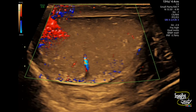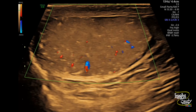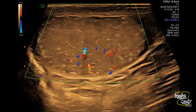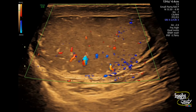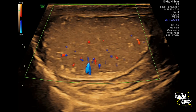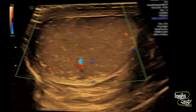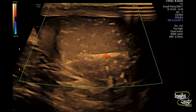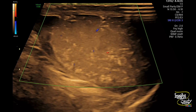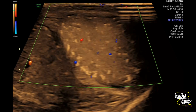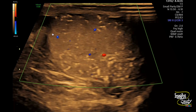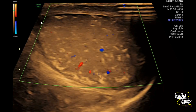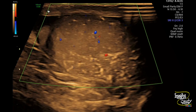Here we have applied color Doppler and you can see normal vascularity of the right testis. Looking at the left one, the vascularity is also normal here. There is also minimal collection in the left hemiscrotal sac.